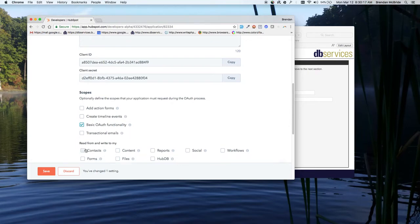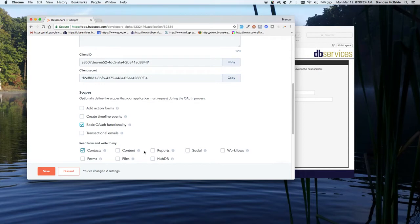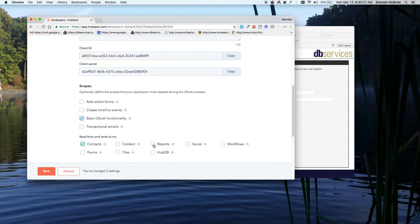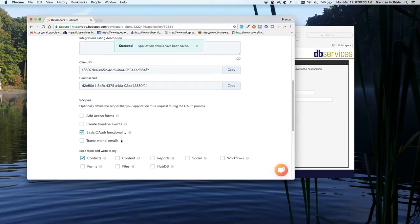And then the example file is strictly just working with contacts right now. So you want to allow that. If you're going to be in your live system, if you're going to be working with anything else, you'll have to make sure that whatever you're working with, the checkboxes you have in here correspond with that. So we'll go ahead and save this.